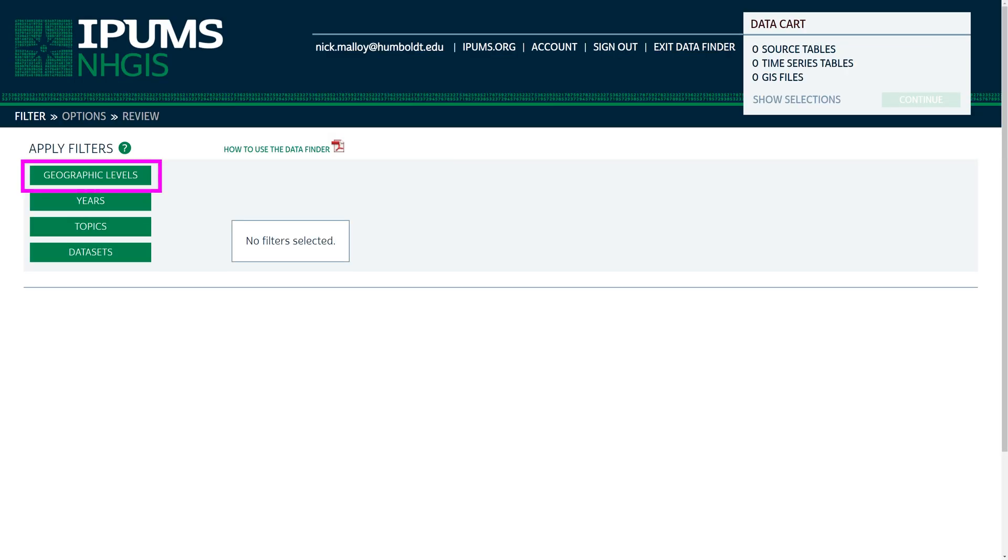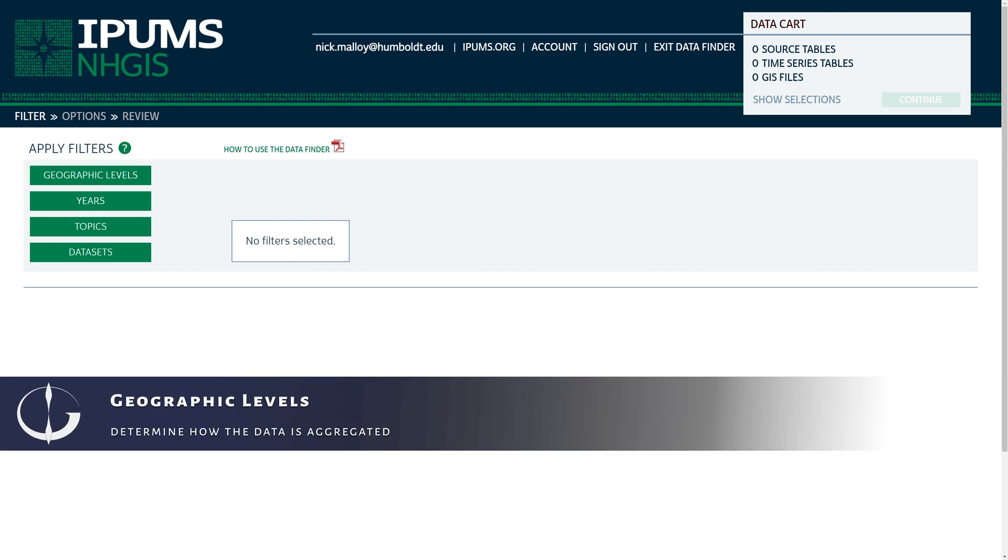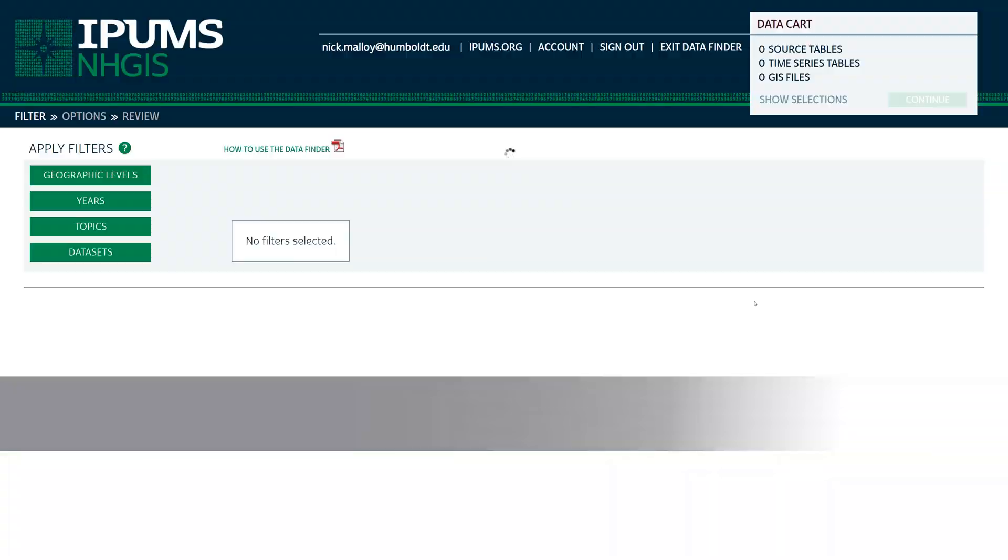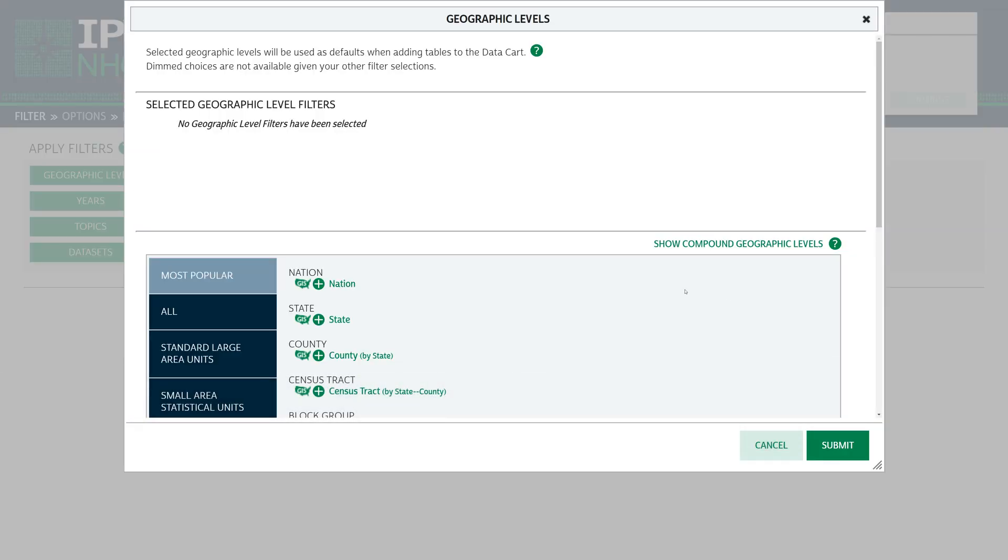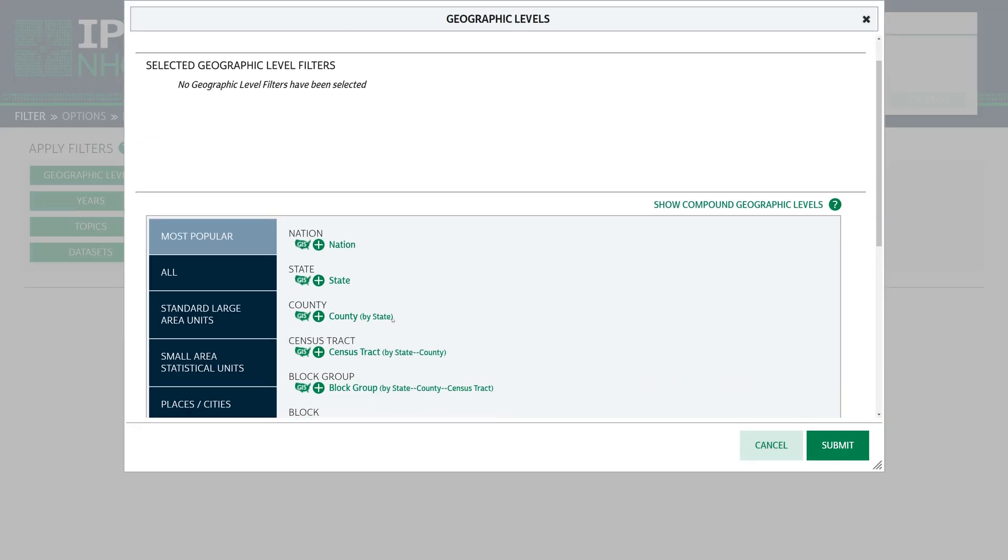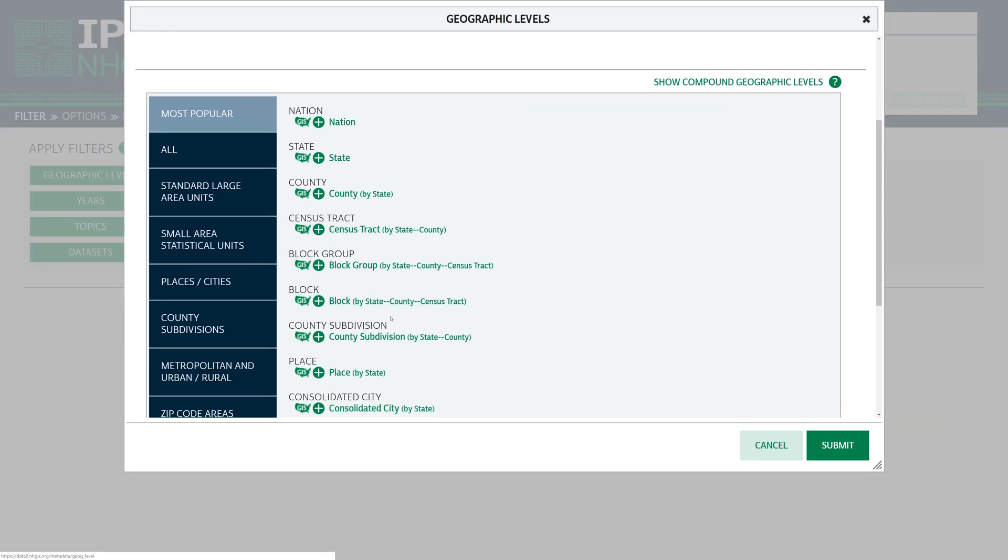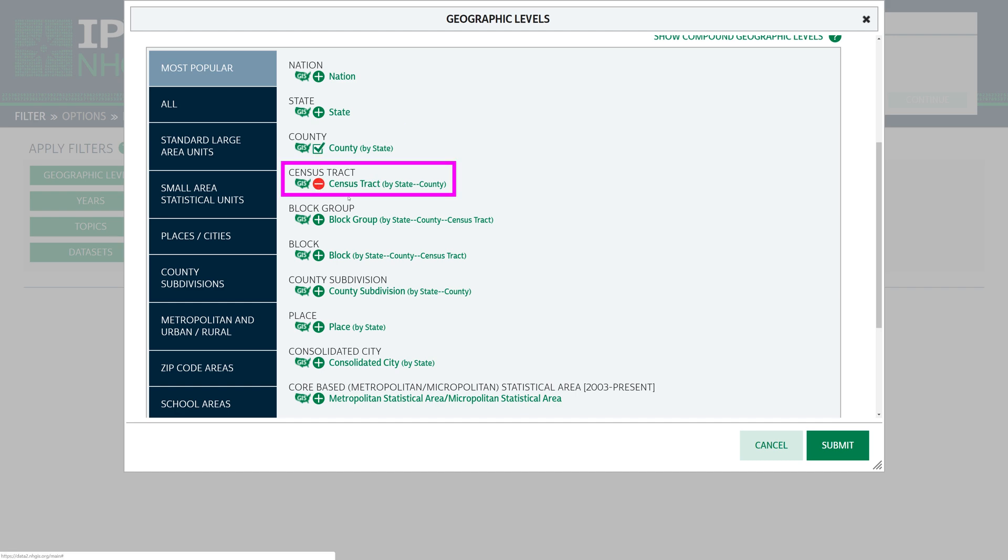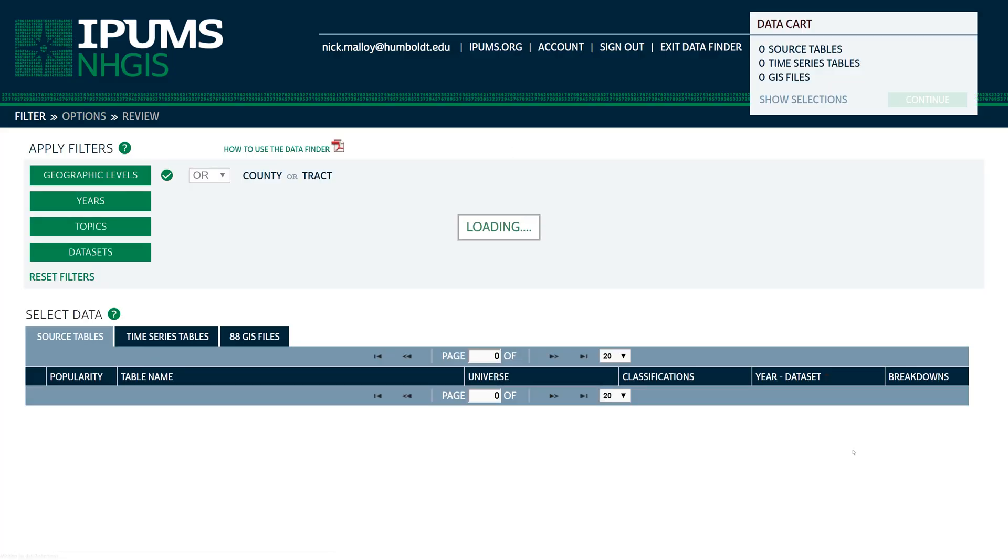To start, use the first filter to determine the geographic level in which you are interested. Under Apply Filters, click on Geographic Levels. When the Geographic Levels options appear, click the plus sign next to County and Census Tract. This means that the NHGIS will only show you data that is available at the county and census tract level. When you are ready, click Submit.